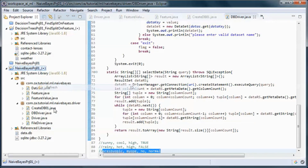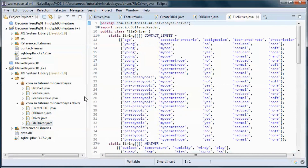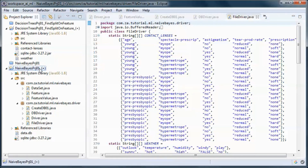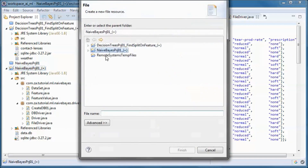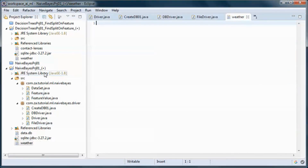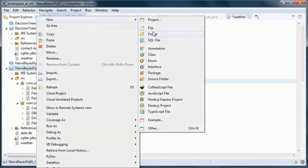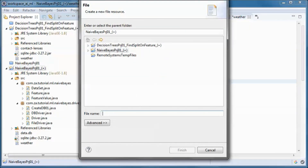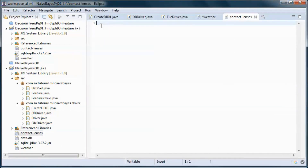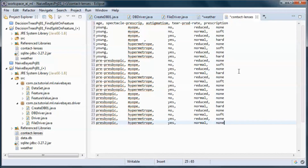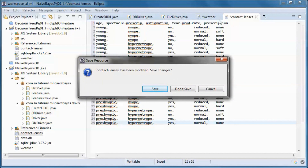If we do a refresh, this is the database that we created and used. Now for the file driver, let's go ahead and create two new files - a weather file that will contain this data, and a contact lenses file that will contain this data - the same data as in the hard-coded driver and the database driver.